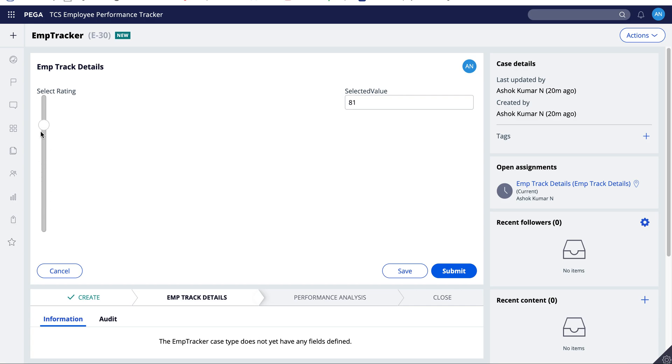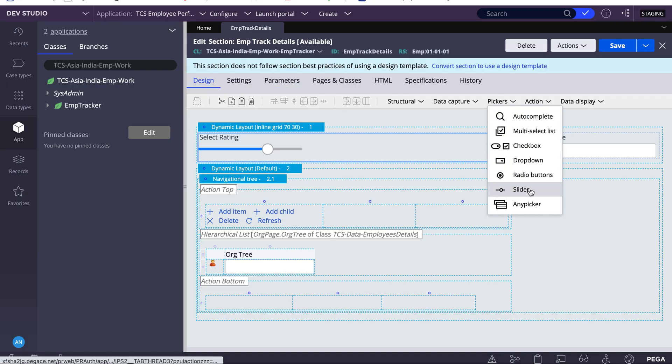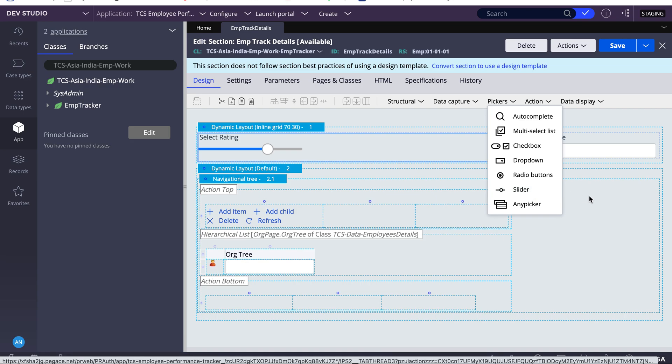This way you can use a slider. If you have any doubt, please post to this video and I'll reply. We'll see one more UI control in next coming videos. Thank you.